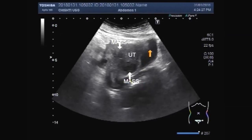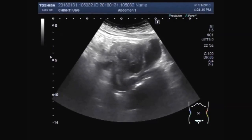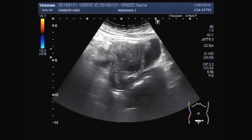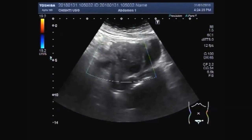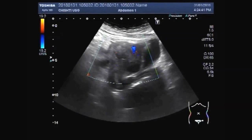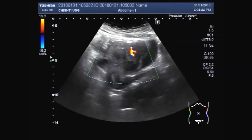This is the urinary bladder and cervix. Now you can see both the fibroids. A fair amount of blood supply is also seen.